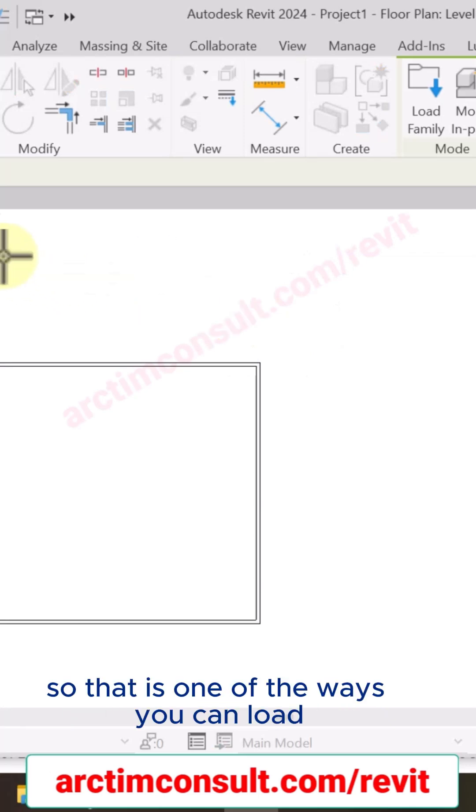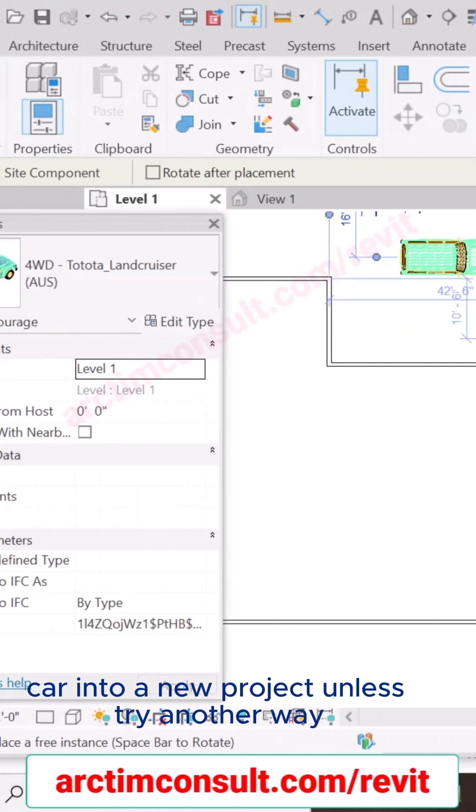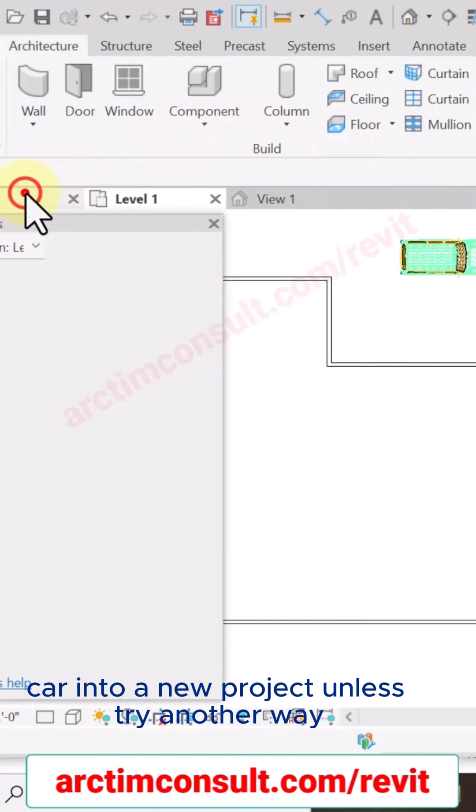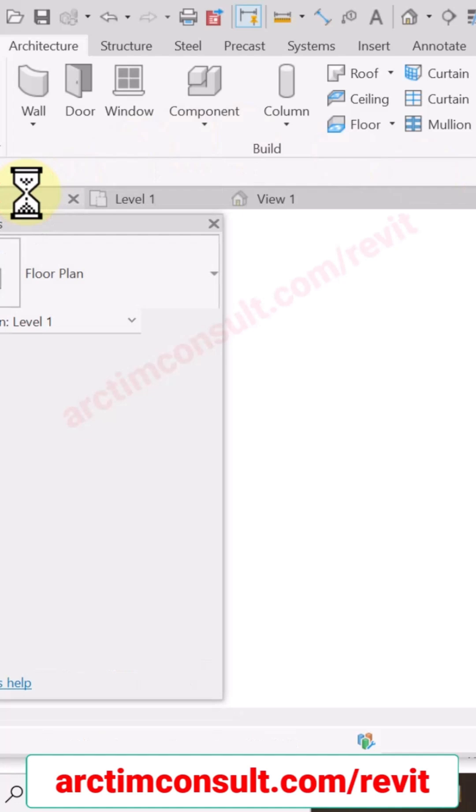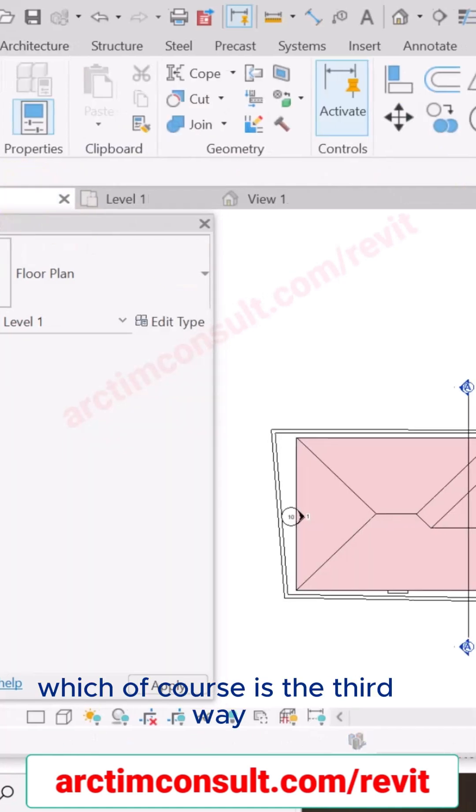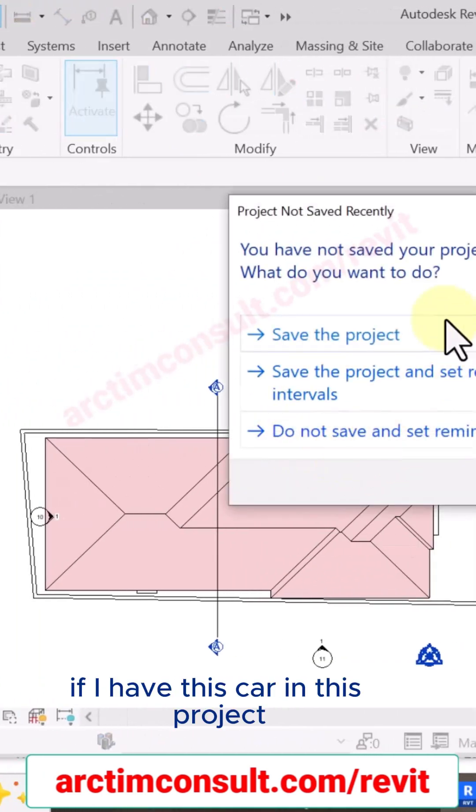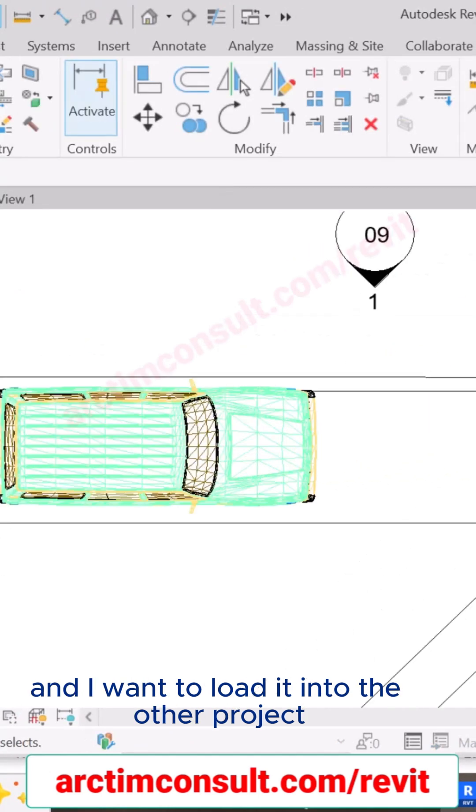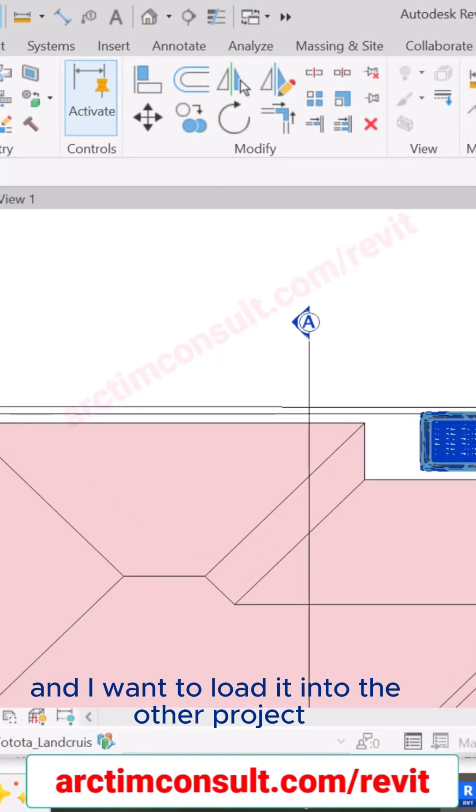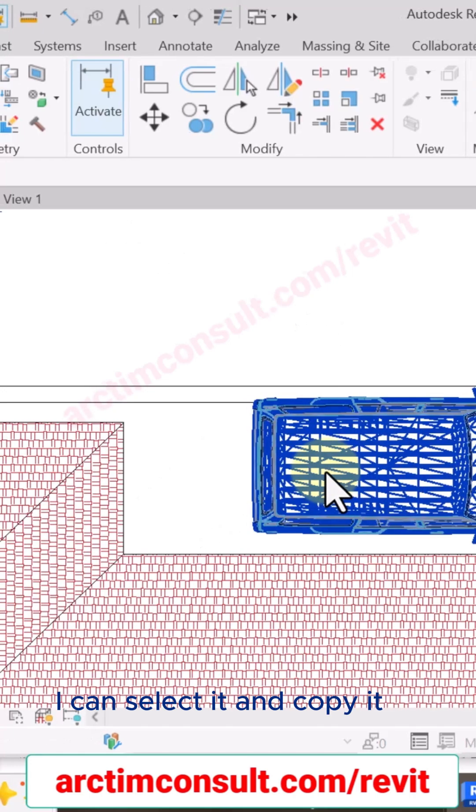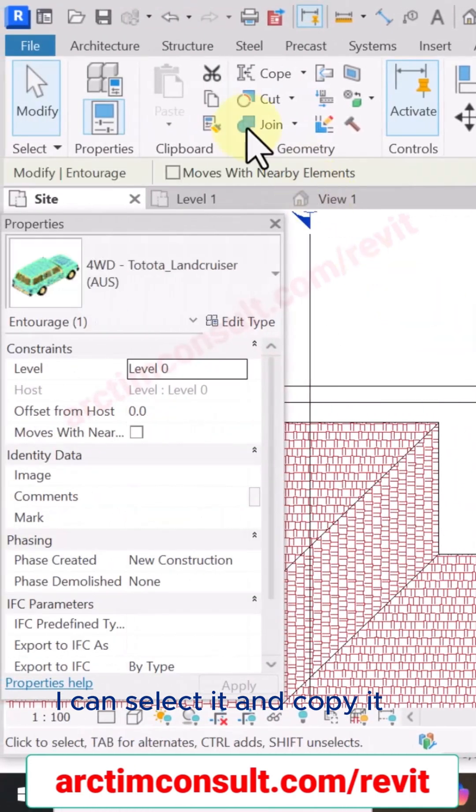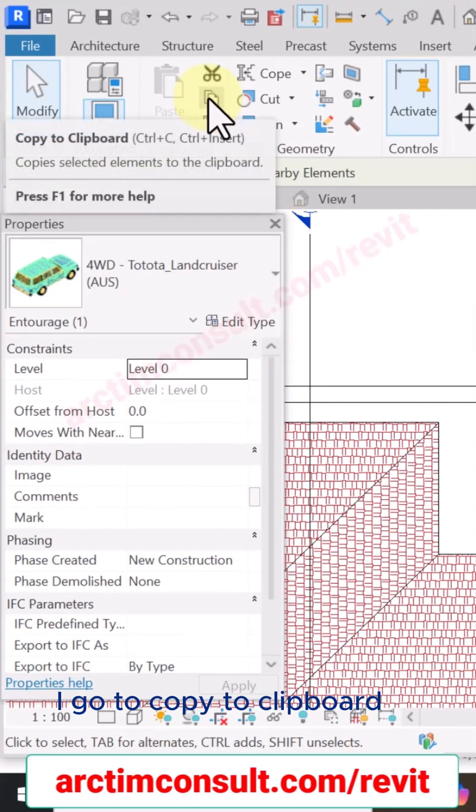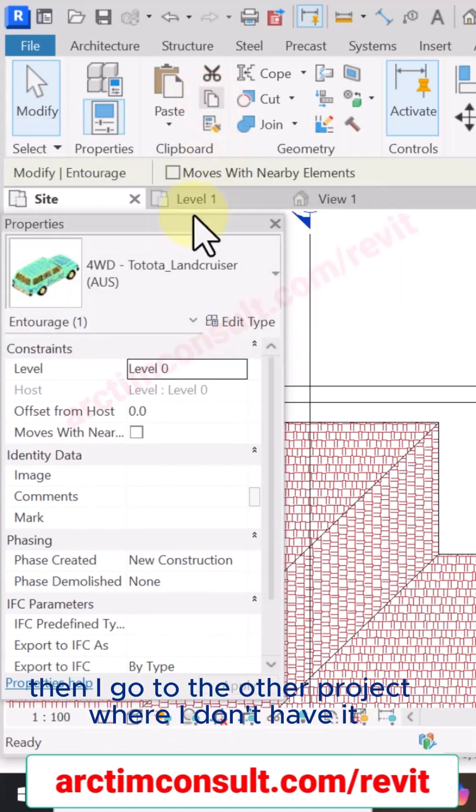The car into a new project. And let's try another way, which of course is the third way. Now if I have this car in this project and I want to load it into the other project, I can select it and copy it. I go to Copy to Clipboard. Then I go to the other project where I don't have it.